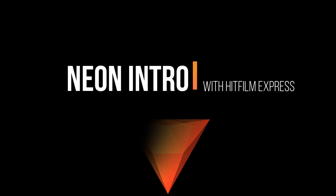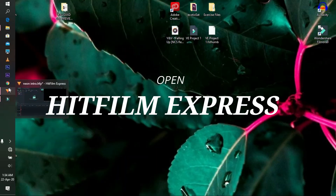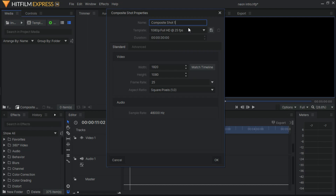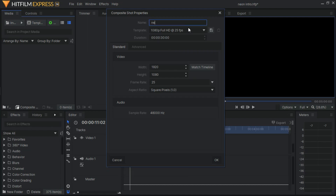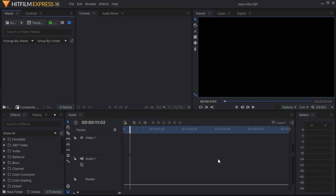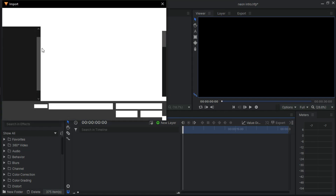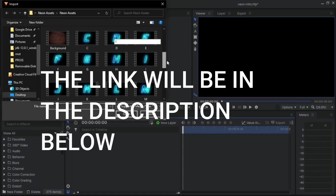Let's get started. Open HitFilm Express and create a new composite shot. Set it at 1920 by 1080 aspect ratio and make sure it's at 1080 full HD. Go ahead and name it 'neon' and hit OK.